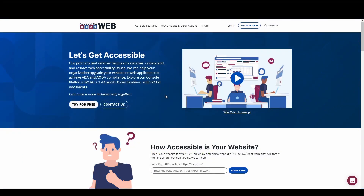Still using the AccessibleWeb homepage as an example, do you see any components on here that trigger something to occur? If you're thinking of the play component on the video, or the scan page component underneath the text 'how accessible is your website,' then you are correct. Clicking on either of these buttons initiates the video to start playing, or for the accessible web page scanner to start running.